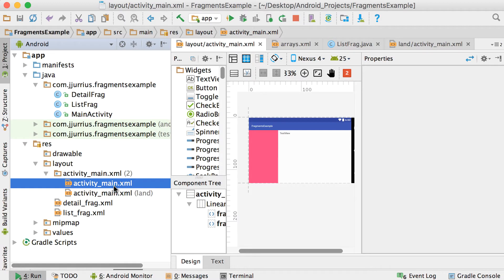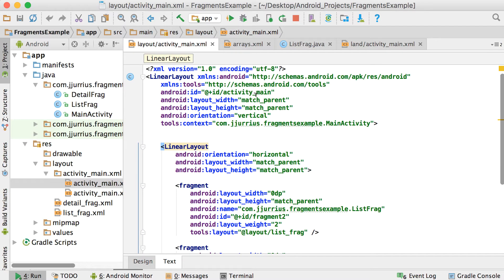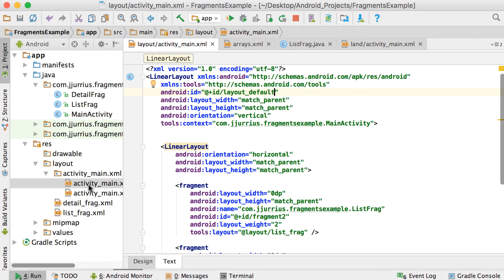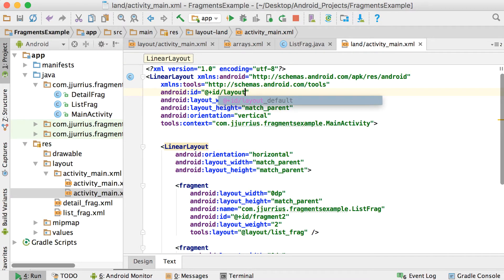On both of these layouts we need to assign an ID. So let's go to the normal one and give it the ID 'layout_default'. For the landscape one — the layout-land activity_main XML — we're going to call it 'layout_landscape', then save.